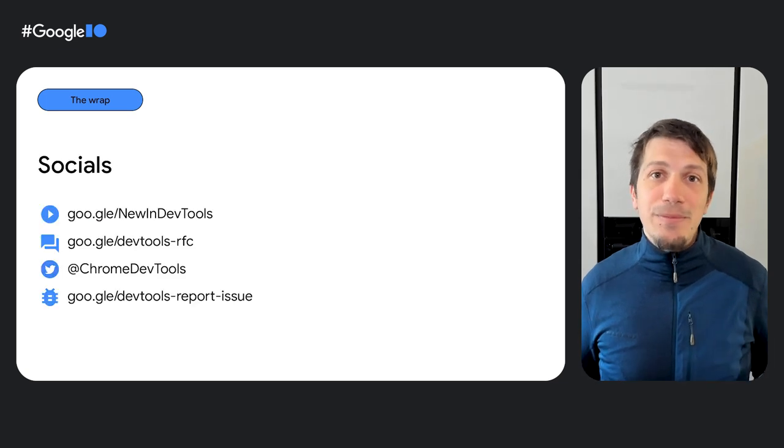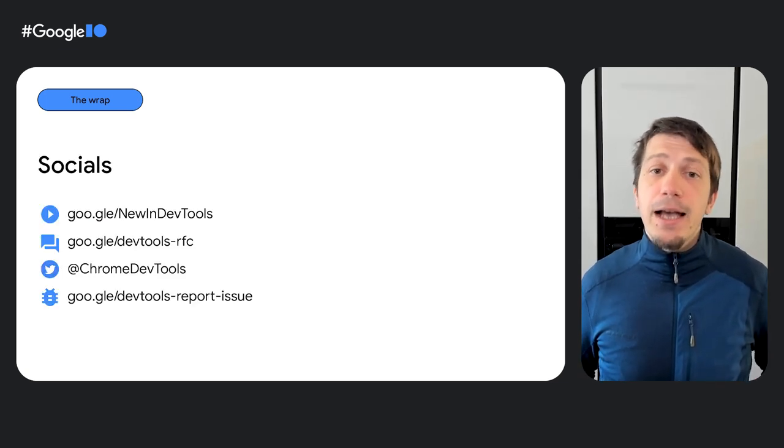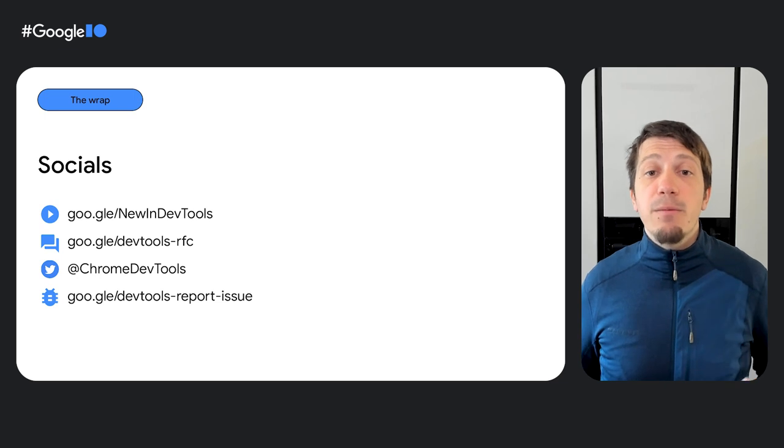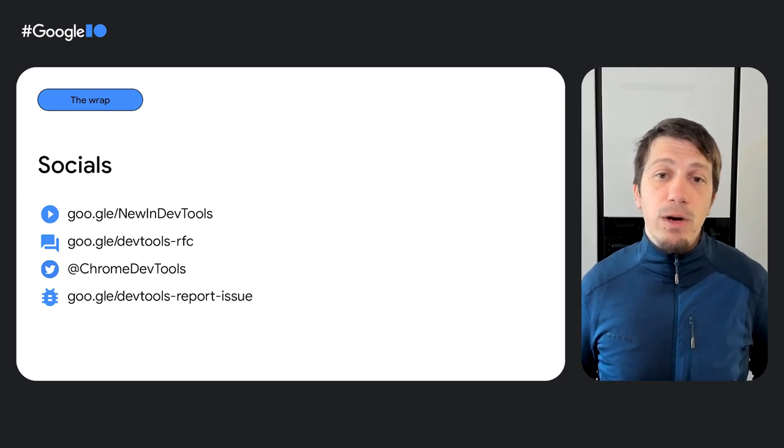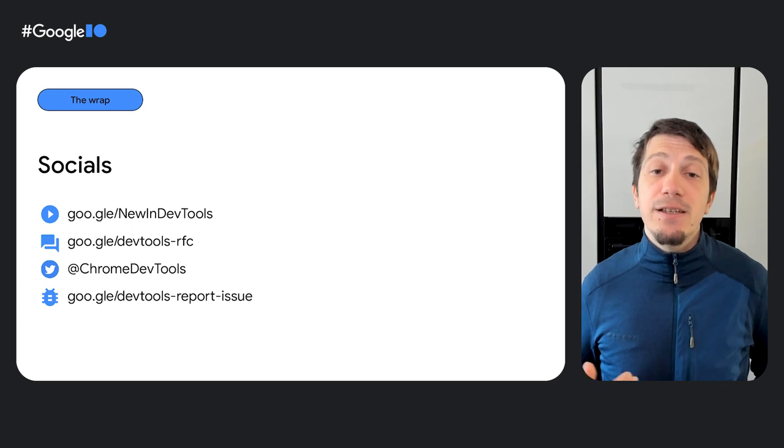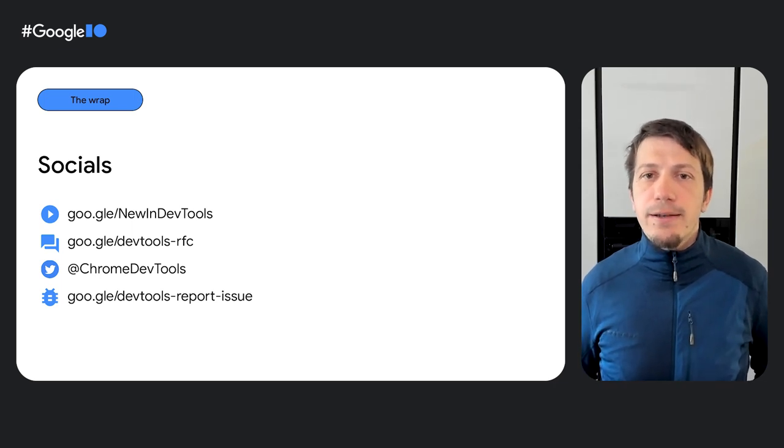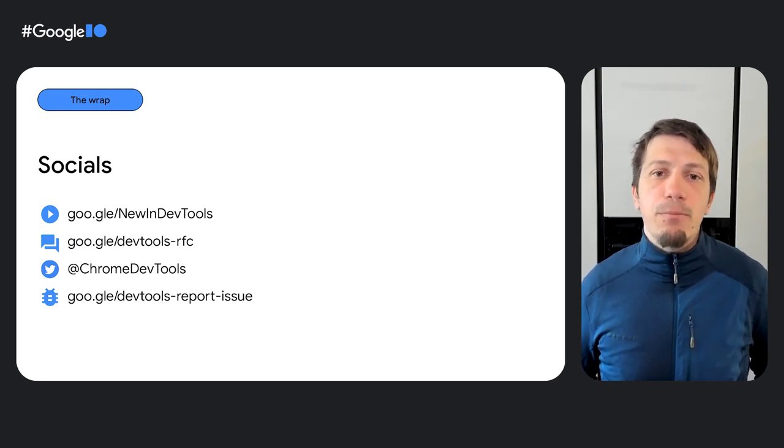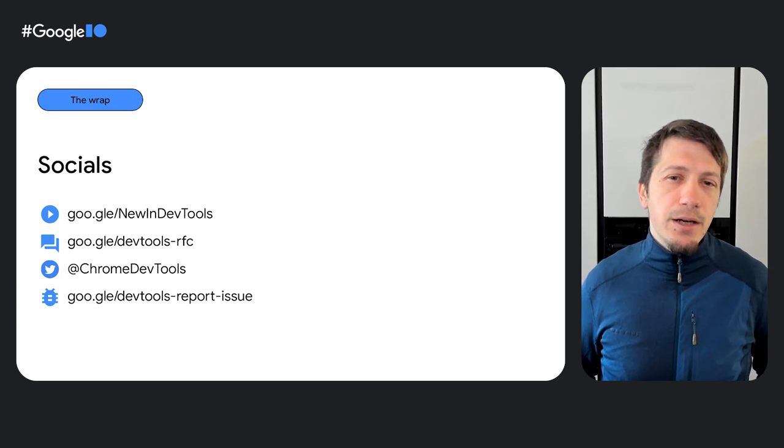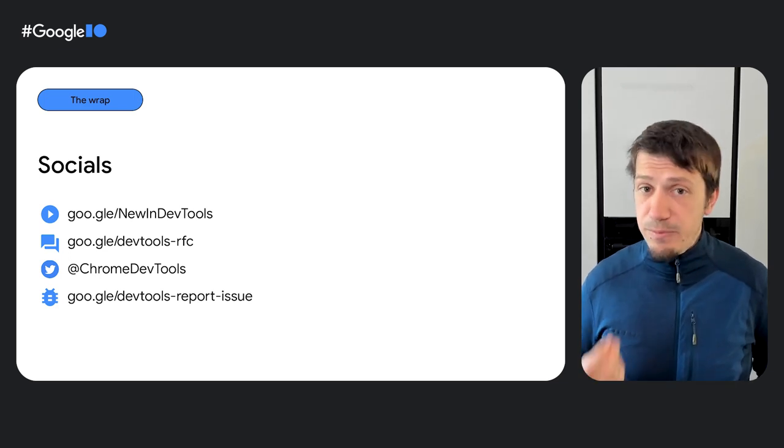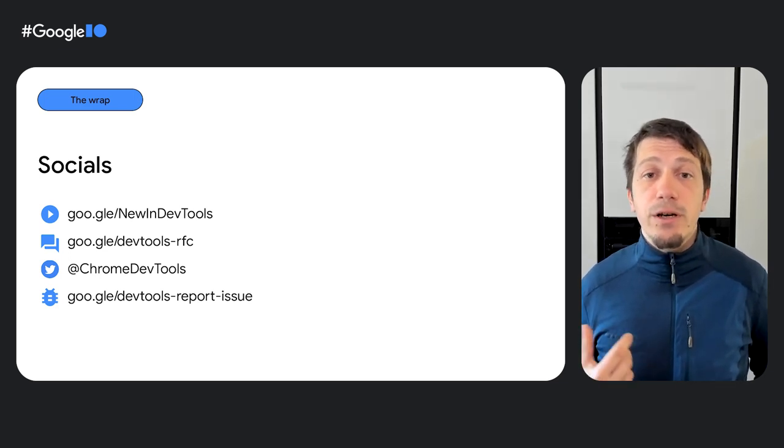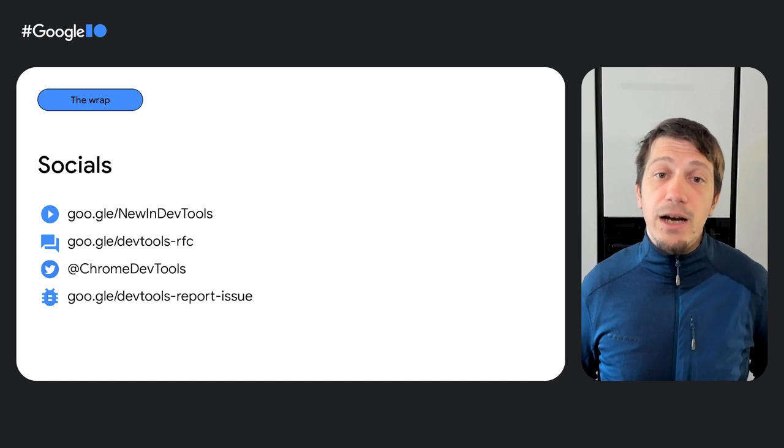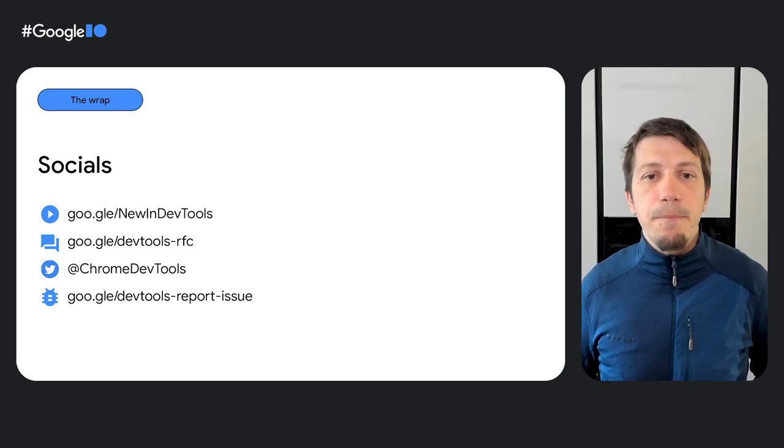So, that's it for me today. If you're interested in more techniques to debug modern web applications, subscribe to our What's New in DevTools series on YouTube. Or read our accompanying blog posts on this topic. We would be delighted to get your participation in upcoming features via Chrome DevTools RFC repository or Twitter. In case you spot a bug in DevTools, file an issue so the DevTools team can take a look. Thank you for watching and have a pleasant day.